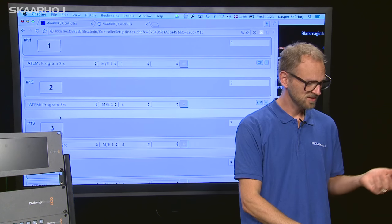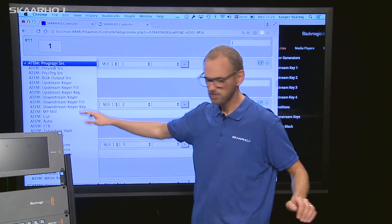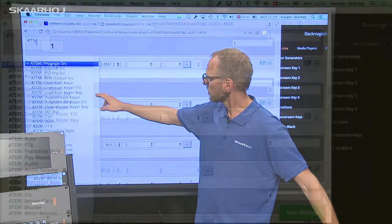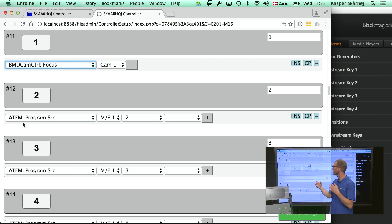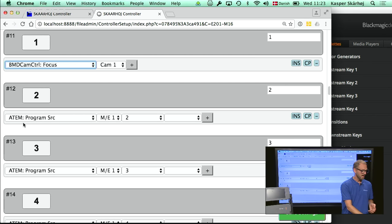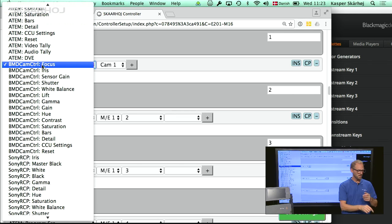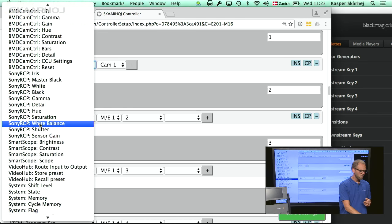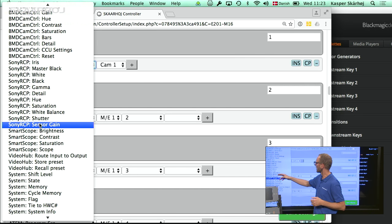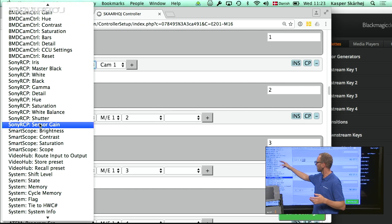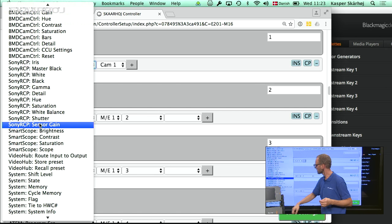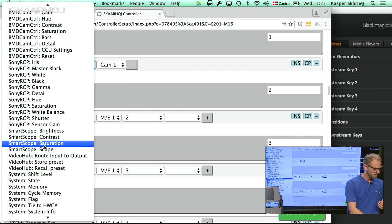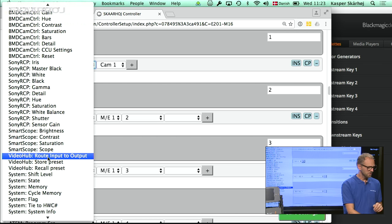How can I change this? By simply looking at the various options. All what you see here is for ATEM switchers, but if you go down the list, you'll see how it would look if I supported different things — like the Blackmagic camera control protocol over the Arduino shield they released. Or it could even be a Sony RCP, if I wanted to set iris, master black, or something. I could also select brightness, contrast, or scope type on a smart scope, and configure it to route an input to an output on a video hub, and so forth.